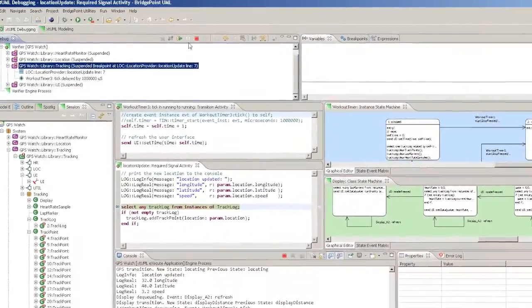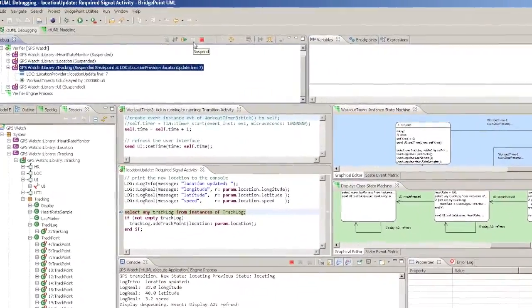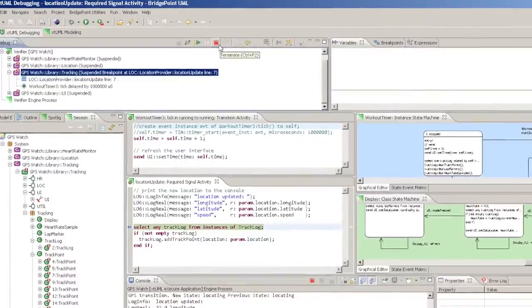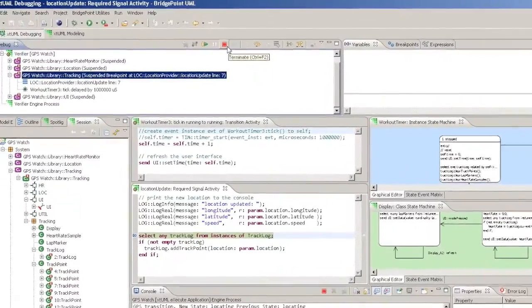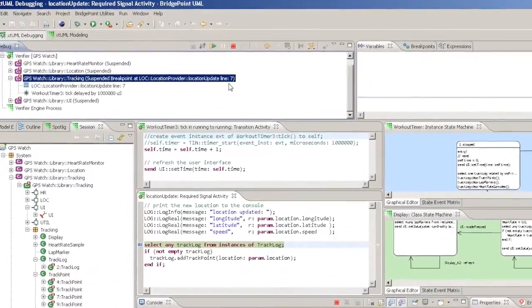There are a number of buttons in the debug view that allow control over Verifier execution.